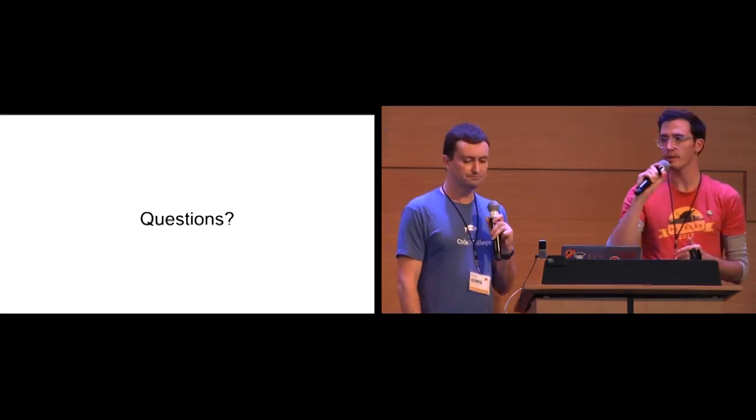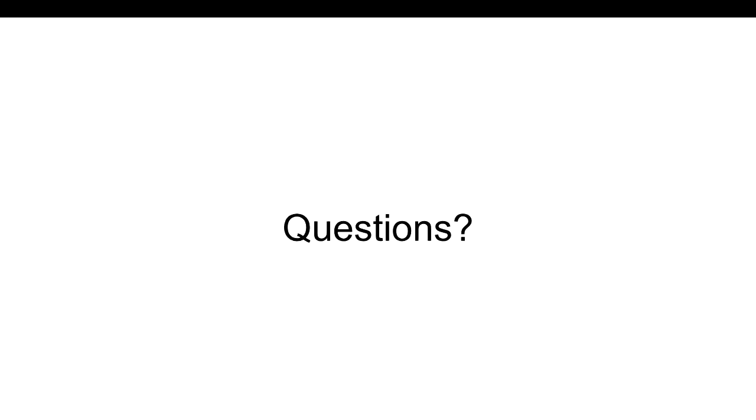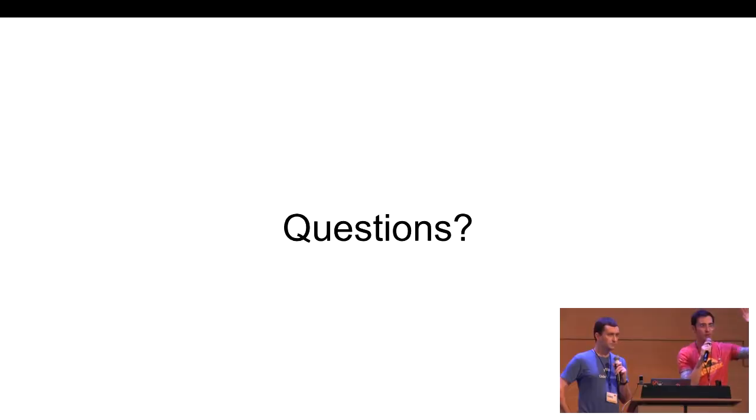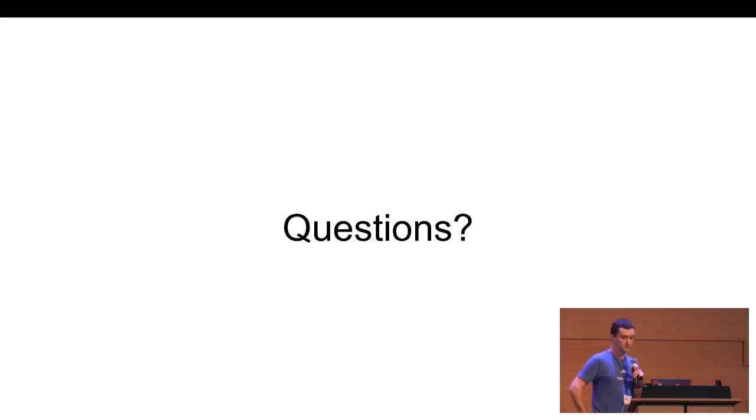So, we have a little bit of time for questions. Does anyone have a question? Just raise your hand. Just out of curiosity, is this your first package that you were in? Yes. It is, actually. Thank you.